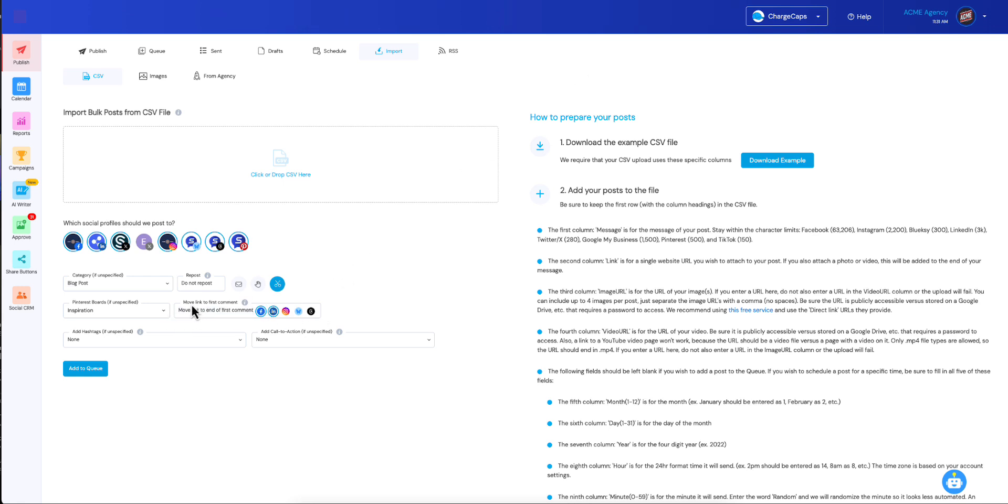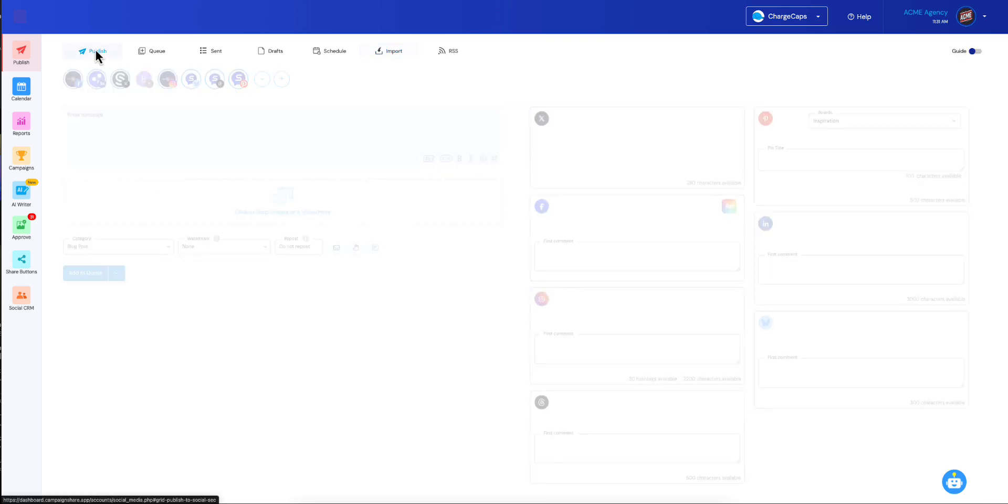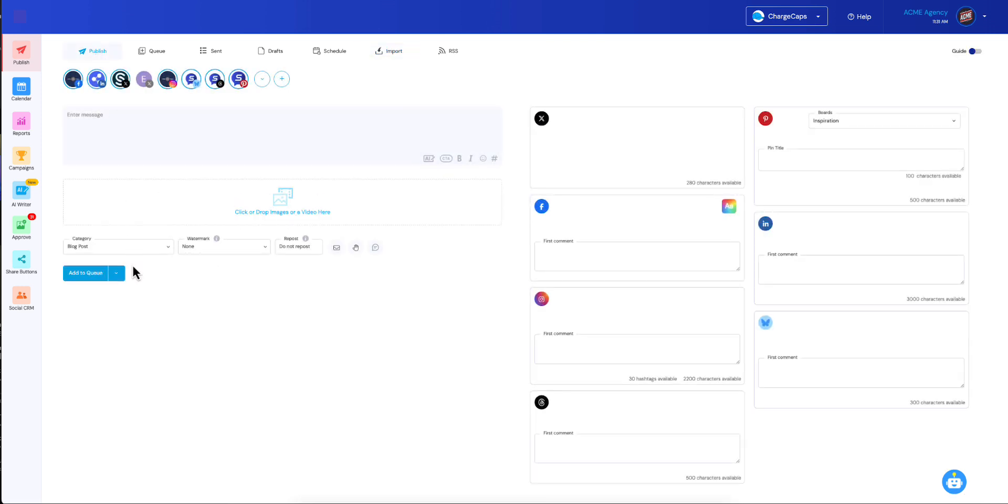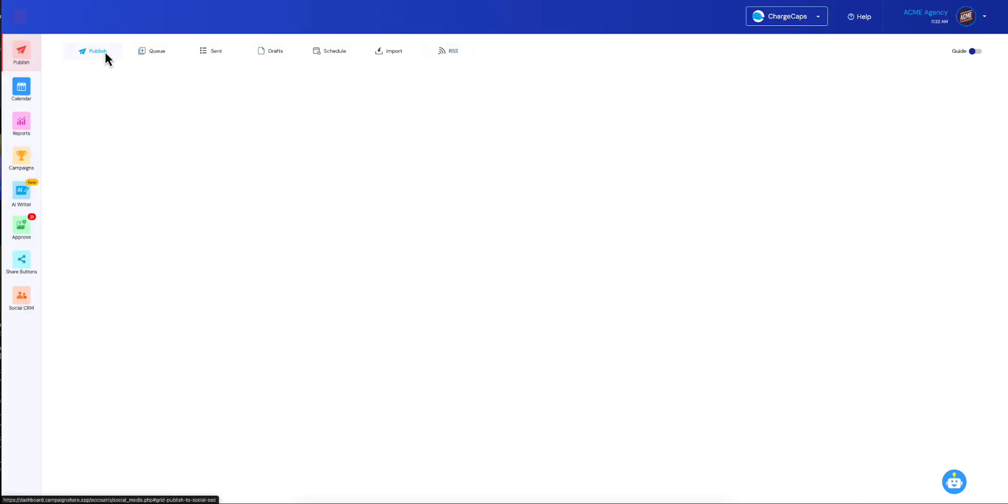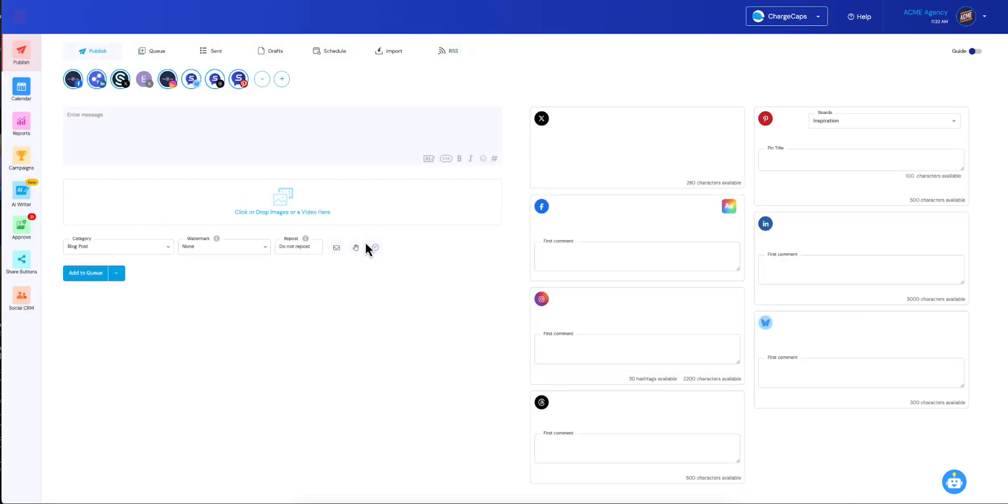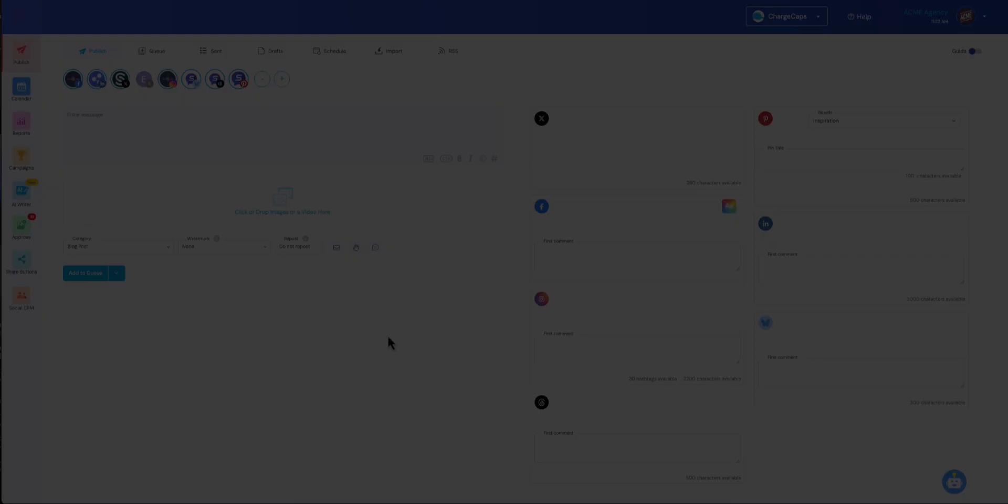So if you really liked this feature move link to first comment, and you want that added over here in our manual publisher as well, and maybe even to our RSS feeds. If you guys think that would be cool, drop us a comment below and we will consider doing that. Thank you so much.